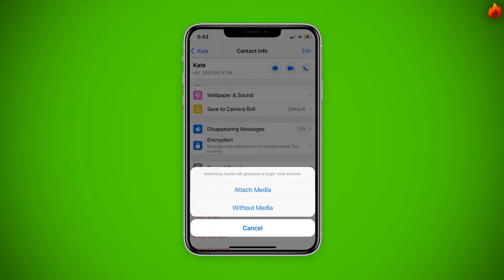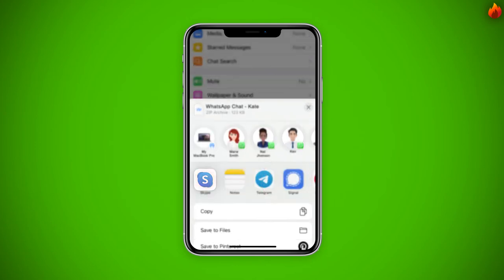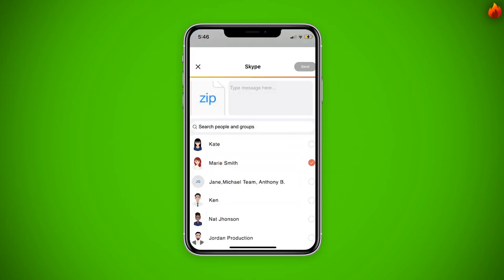You will be asked whether you want to export the chat history with or without media. Select the option you prefer and you will see some options about how you want to export it, like Gmail, Skype, and depending upon the storage apps you have in your cell phone, you will see options like Dropbox or OneDrive. Select your preferred service and follow the instructions.